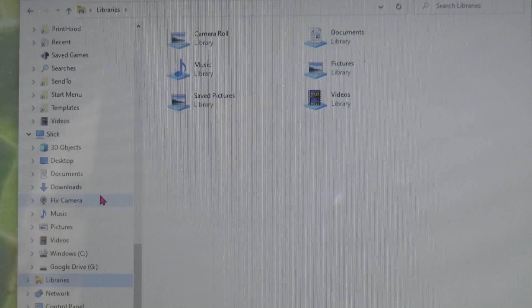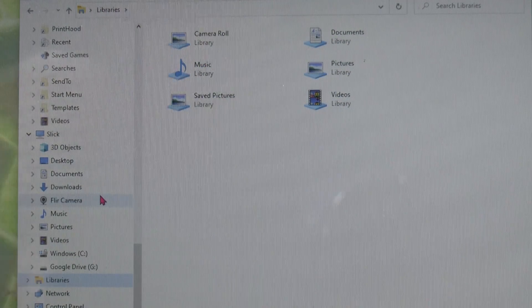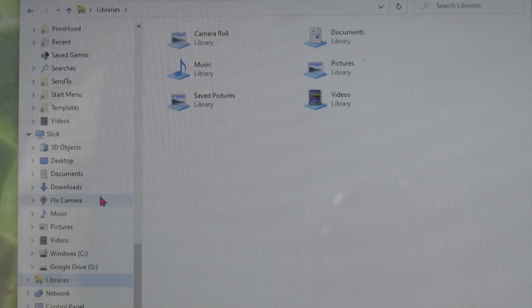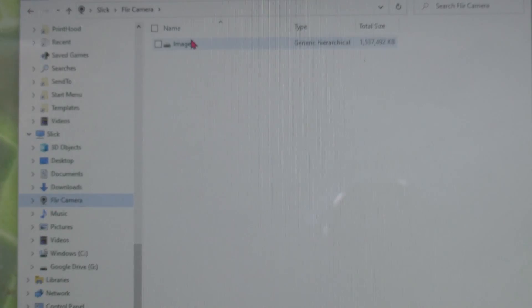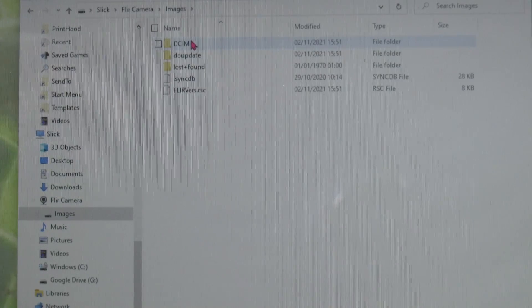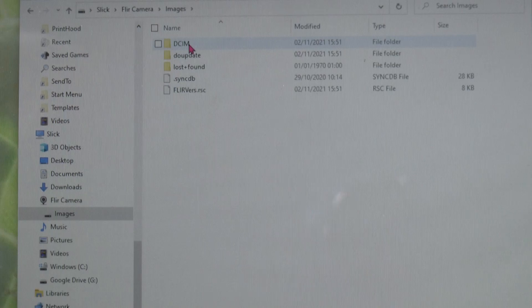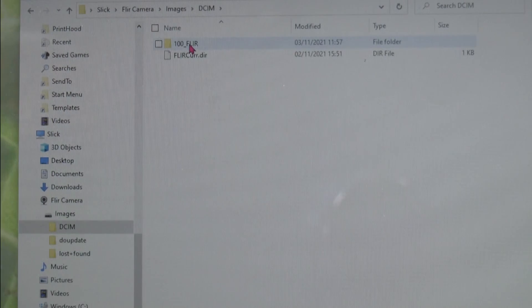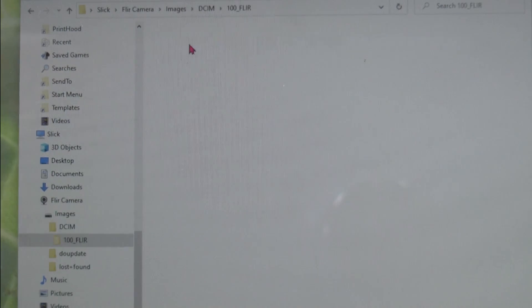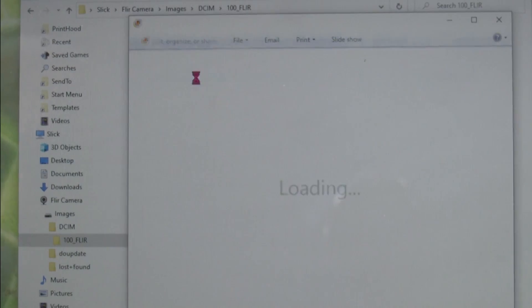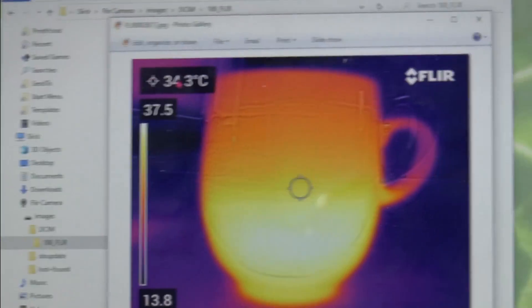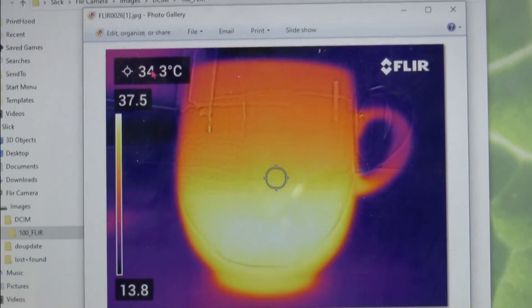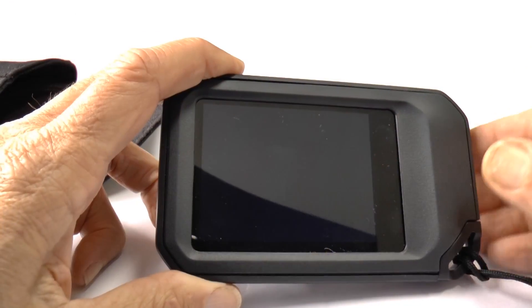Your laptop should list FLIR camera, so click on that. Then within the camera you're seeing images, click through DCIM, 100 FLIR, and here are some of the saved images. And there is the cup of coffee.